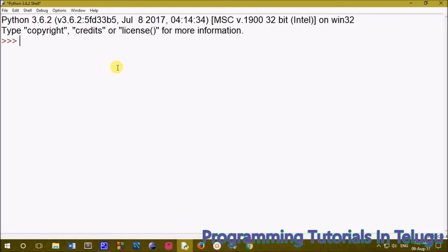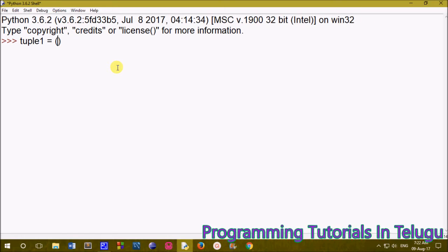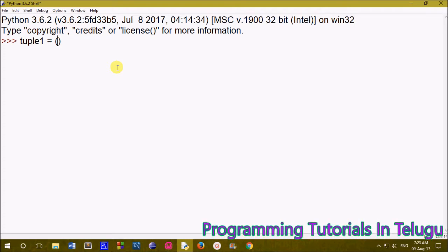First of all, we will create a tuple. We have an identifier name. If we use variables, we can store only one value in one variable at a time.